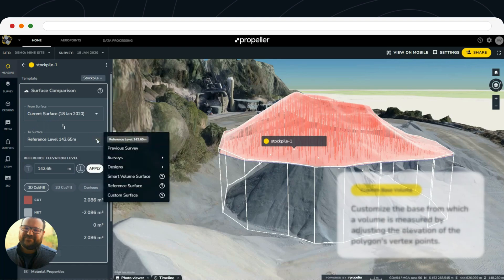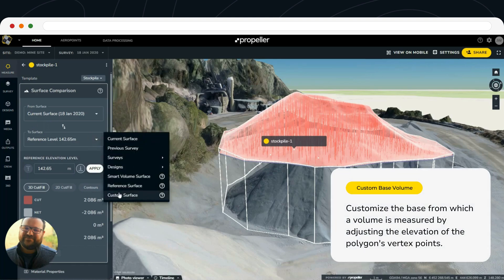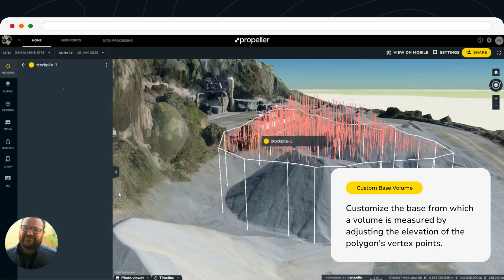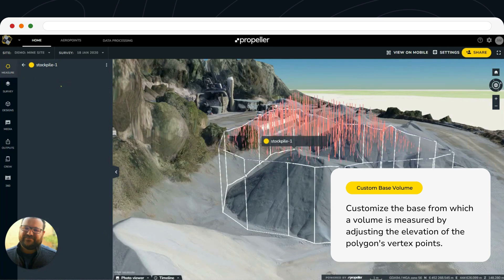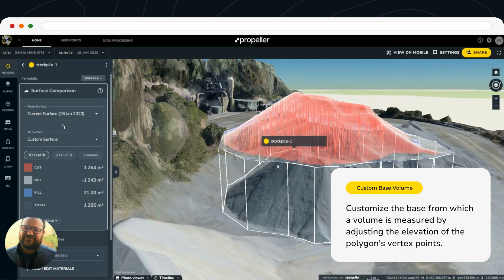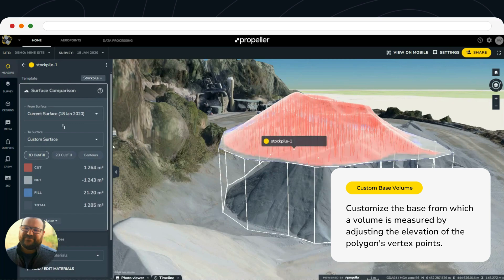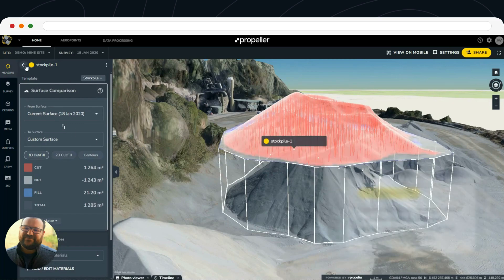And then lastly is the custom surface, which I'll get into in another video — but that's where you can set specific elevations to a stockpile for each of these vertices, so we can get really granular in how we set that base.